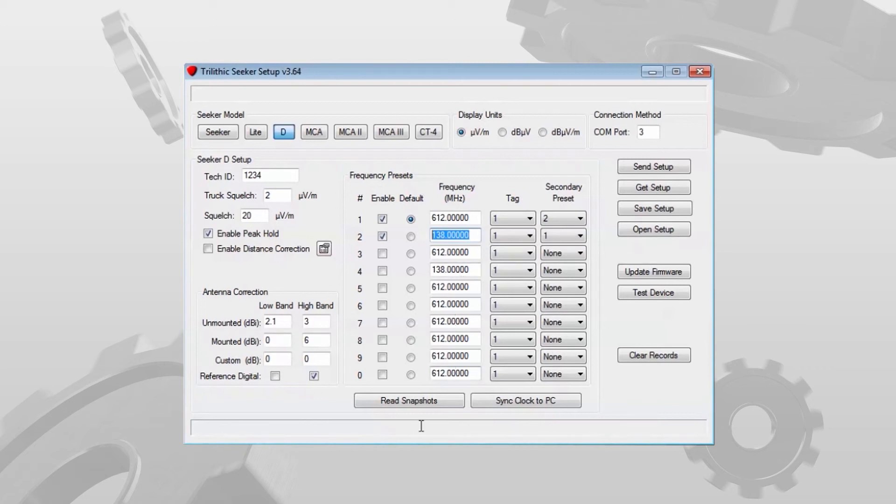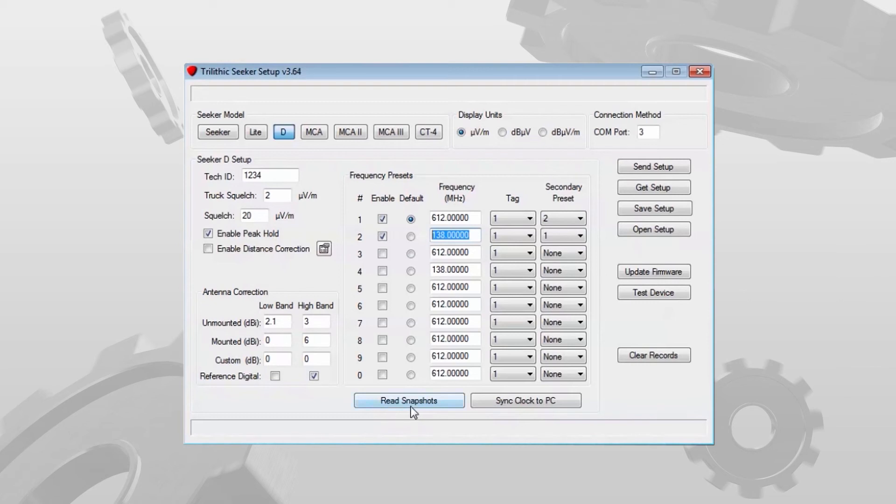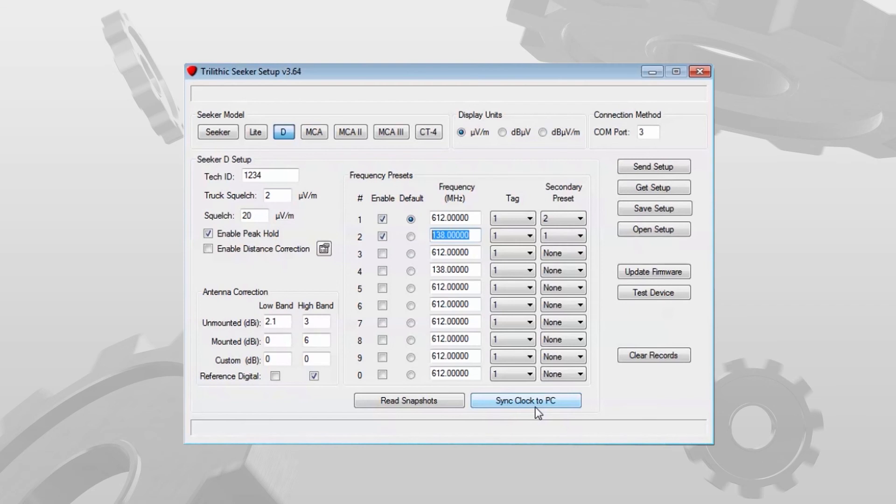A couple other things: read snapshots and sync clock to PC. The Seeker D has the ability to save pre and post fix snapshots if you're auto closing work orders in law. This just gives you the ability to see those snapshots that have been recorded. Sync clock to PC, you shouldn't have to use this. What it does is it synchronizes the clock in the Seeker to the time on the PC. Typically, this is done when you upload to the law server or it'll get the time set from the GPS information.